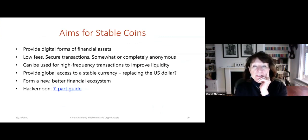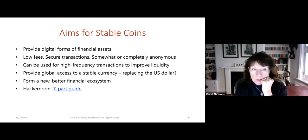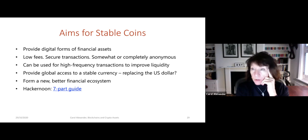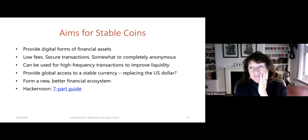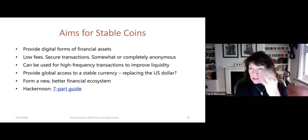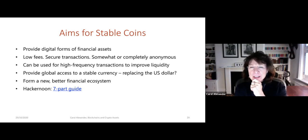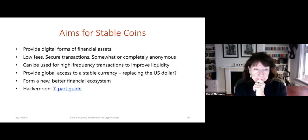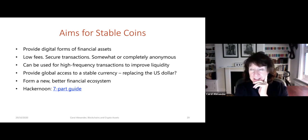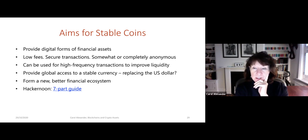The fees of transactions are very low and the transactions are secure and somewhat or completely anonymous in a stablecoin, which is very attractive to many people. They can be used for very high-frequency transactions on crypto exchanges, which improves liquidity. They also provide global access to a stable currency — anybody can buy Tether, which is the first stablecoin tied to the dollar.